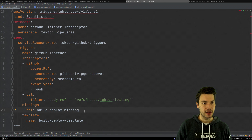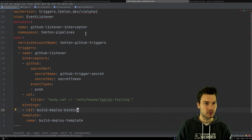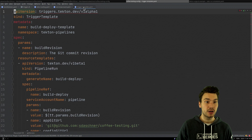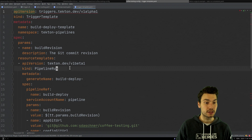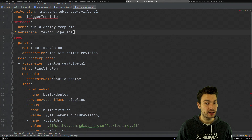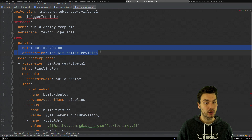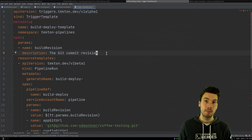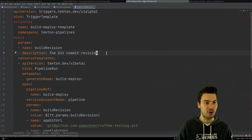How this works is that we have the definition of a so-called trigger template. Similar to what you saw in the pipeline run, we have a template for how it does these pipeline runs. It has the connection to our pipeline, and we will pass some parameters from what will be available in the Event Listener — so we can pass information from how our listener was called on to our pipeline run.